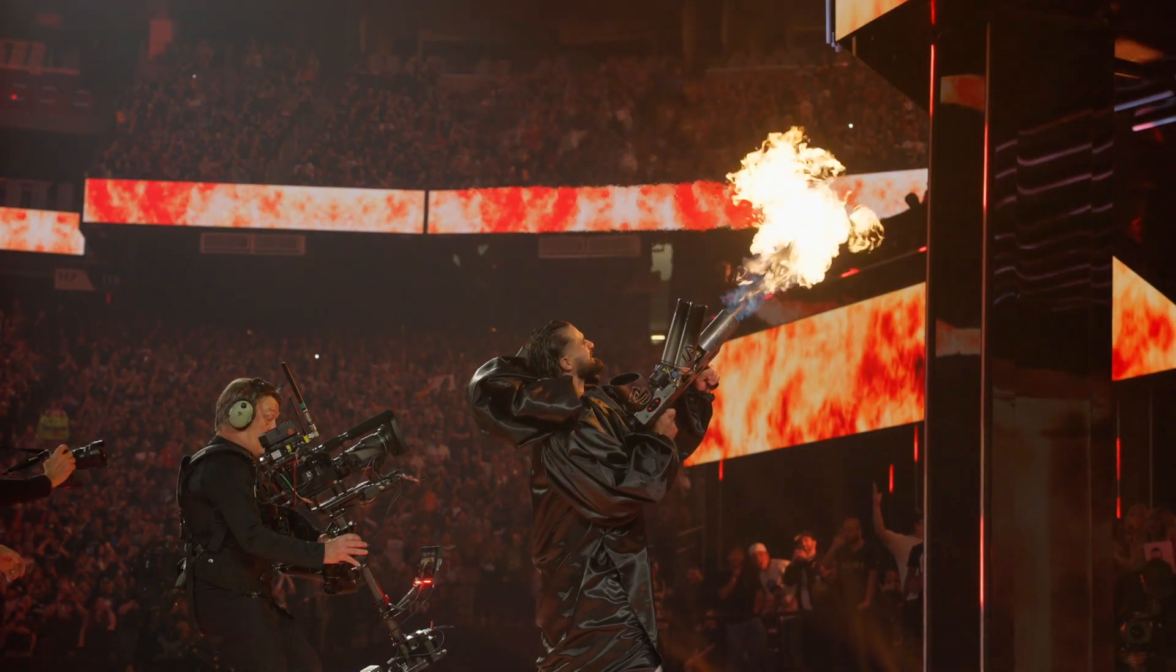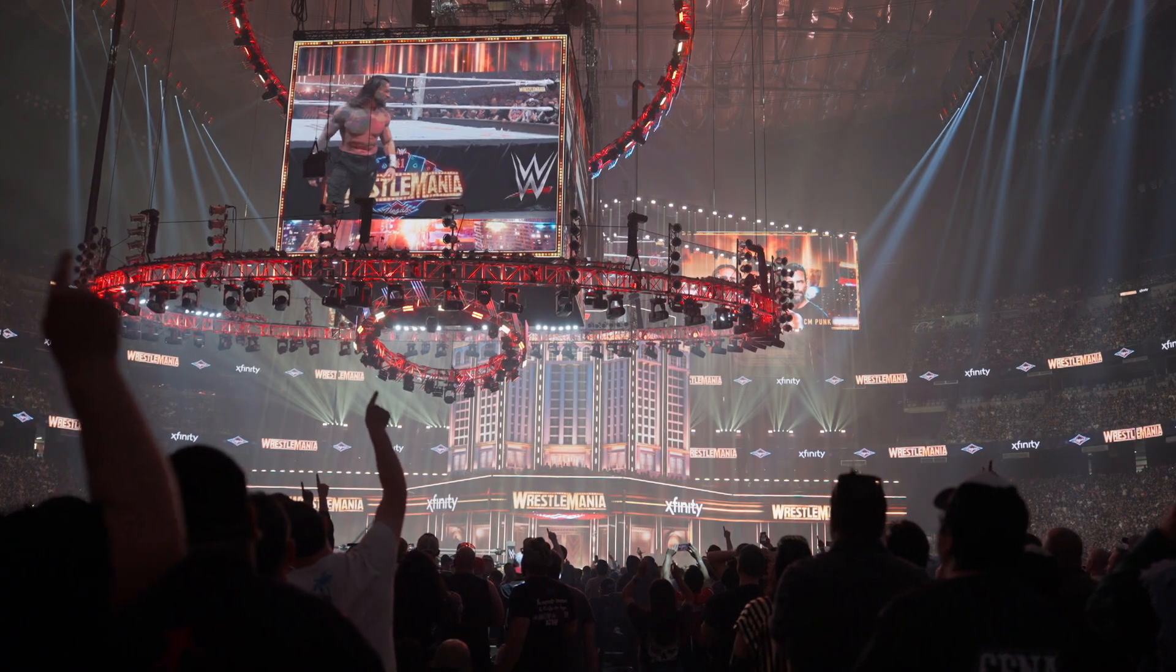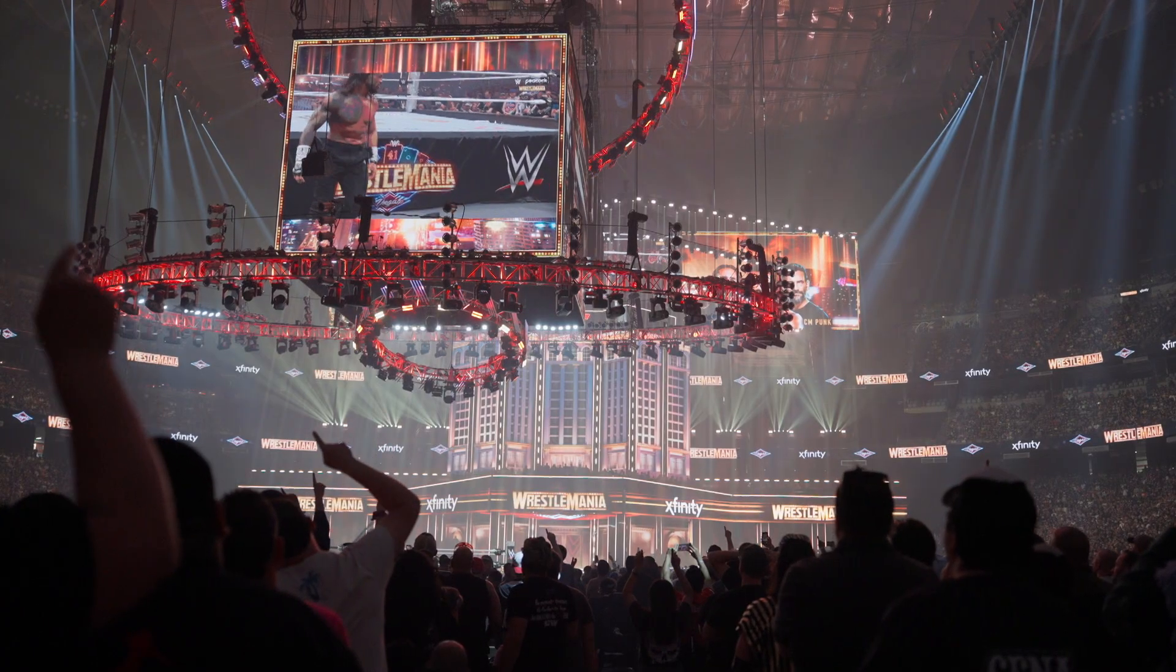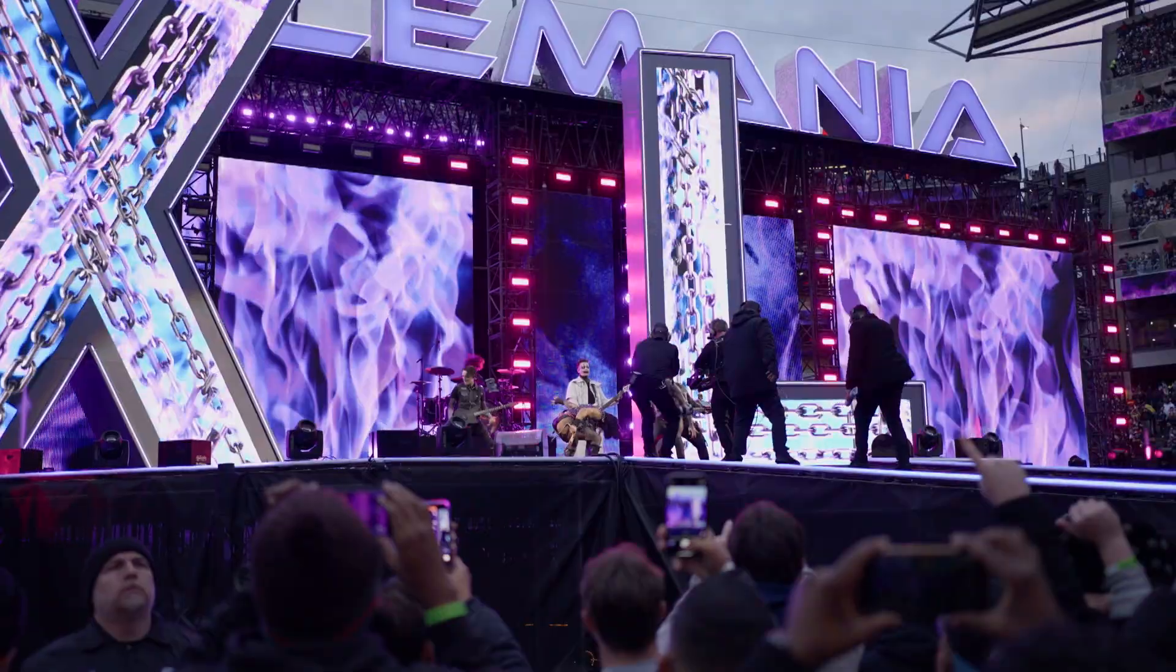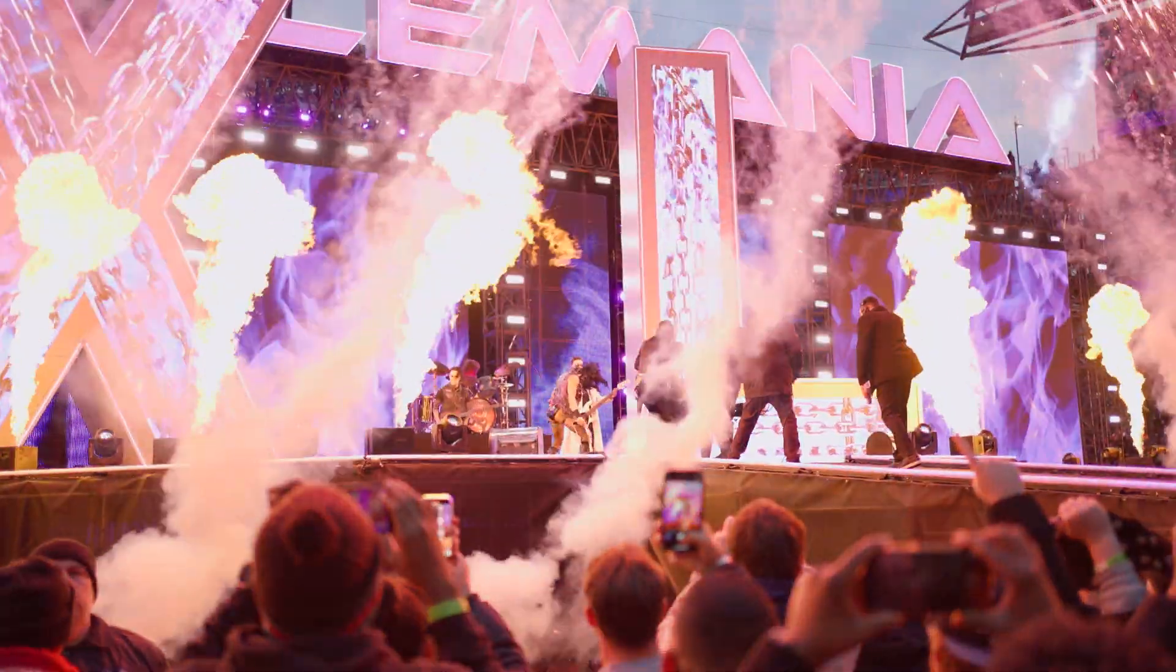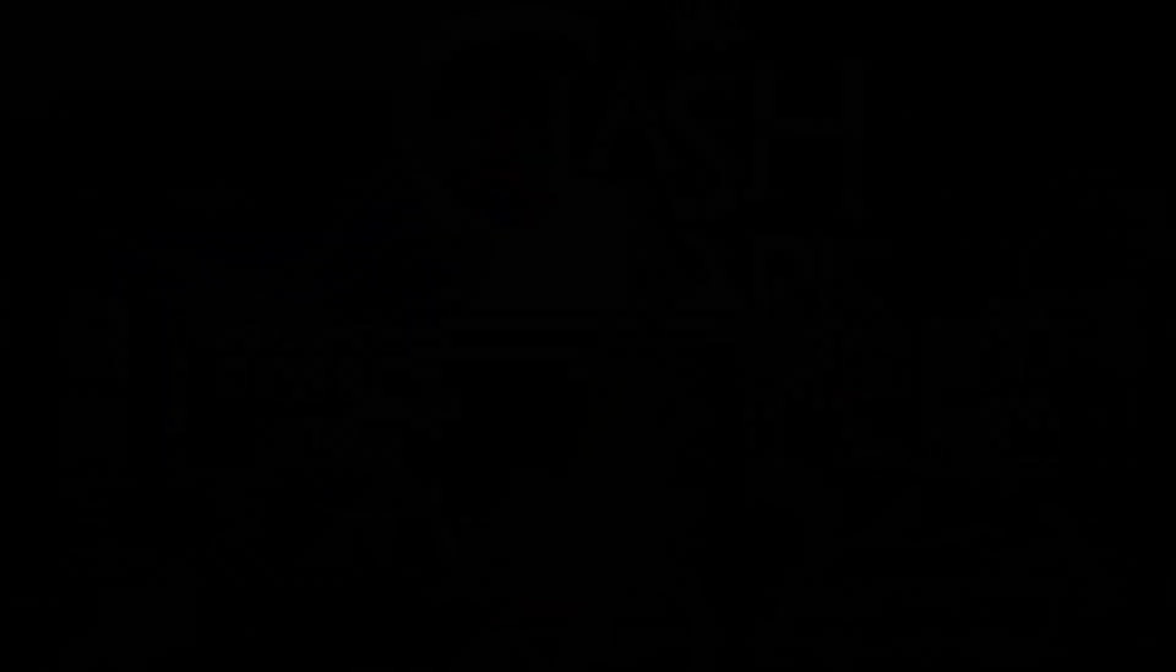When we have to make a graphics package for the show, usually we have to make around 400 deliverables. We have ideally a month production time, but it could be down to two weeks or even a week. That really depends on the show.